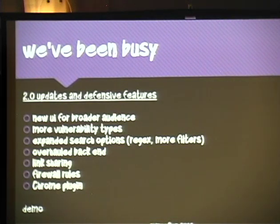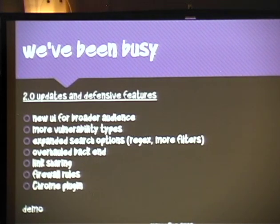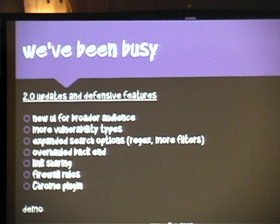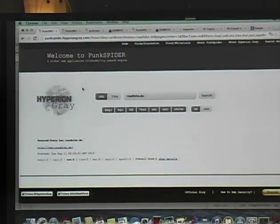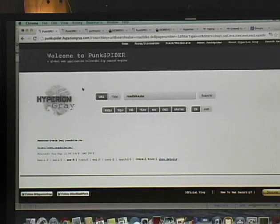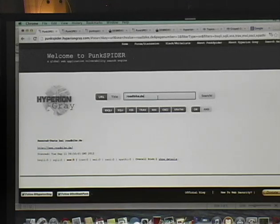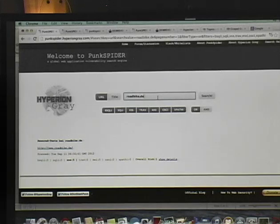We just released this last week. We built a new UI for a broad audience — one of the big ideas for PunkSpider was that I didn't want it to just be usable by the security community; I wanted it usable by absolutely everybody. We added a bunch of new vulnerability types, expanded search features, blacklists and whitelists of hosts you can import into whatever you're using, and we built a Chrome plugin. First use case in terms of defense: let's say you're a typical user who doesn't know much about security but wants to buy something online.